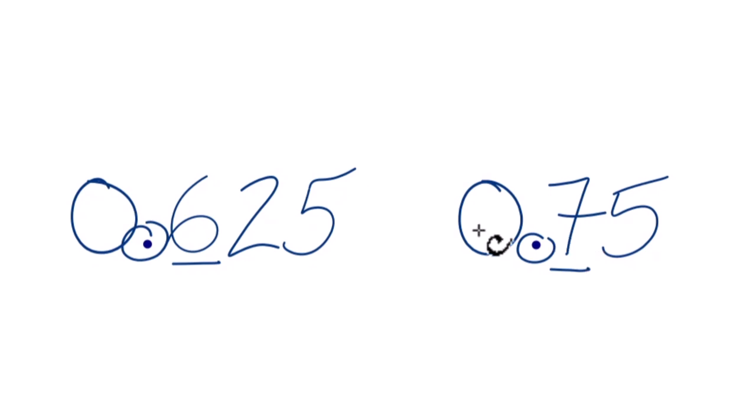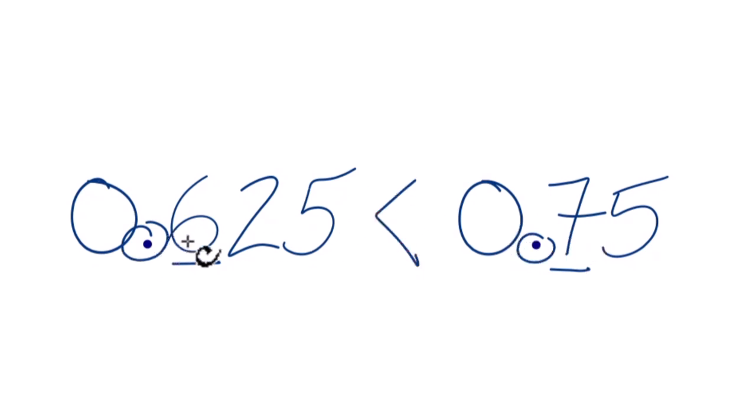The tenths place here, we have 7. 7, that's greater than 6. So 0.75, that's greater than 0.625.